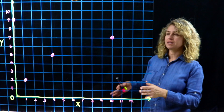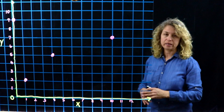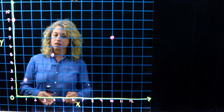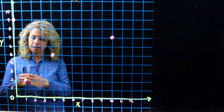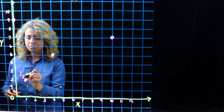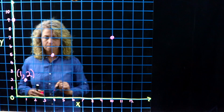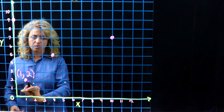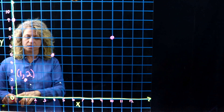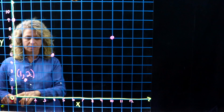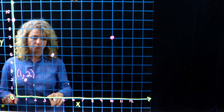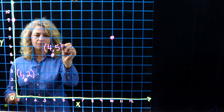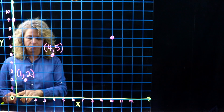Now let's take some points that are already placed on the graph and see if we can name them. Remember, always go over first and then go up. The first point: go over to one and up to two, so this should be named one comma two. The next dot — remember, always start on the origin, which is zero zero — go over four and go up to five, so you should have four comma five.